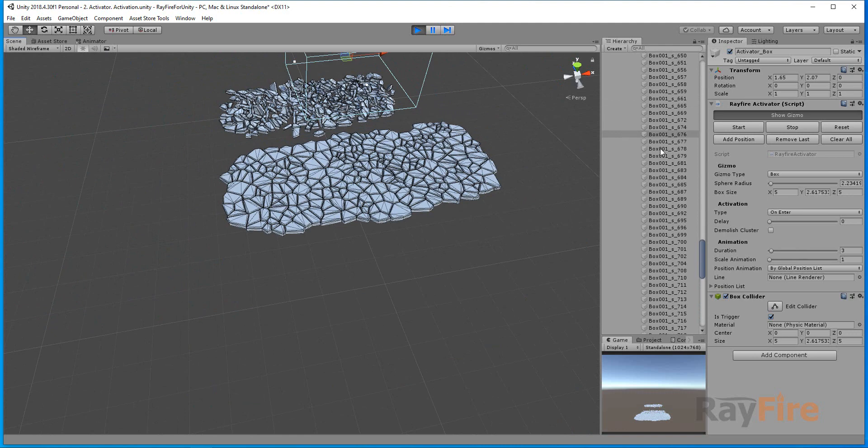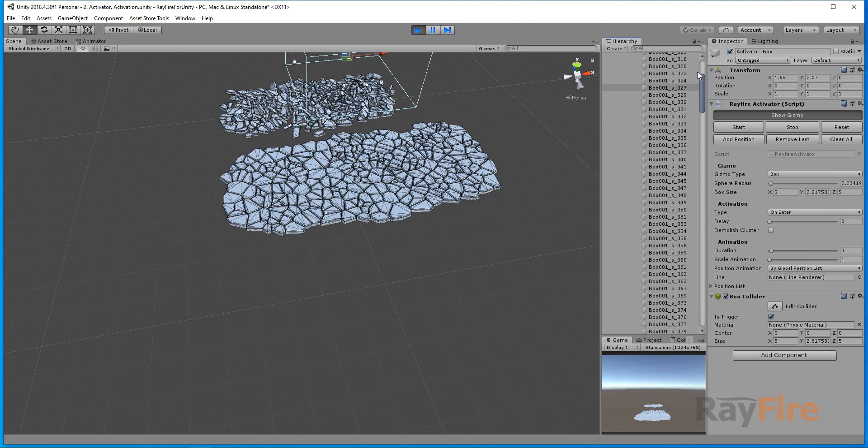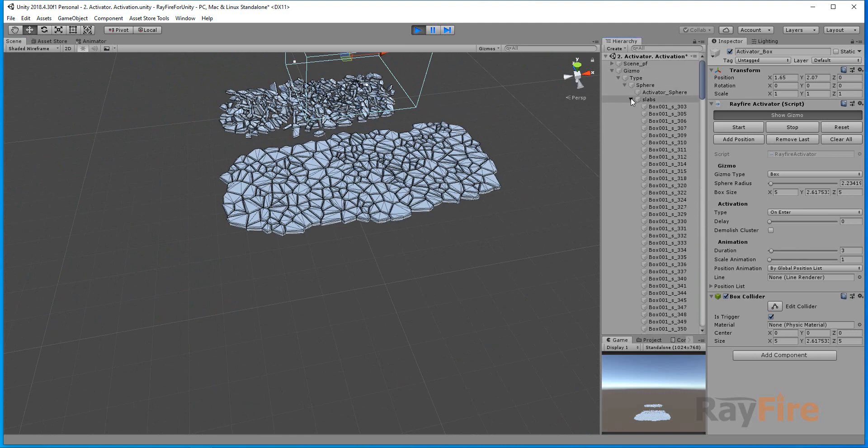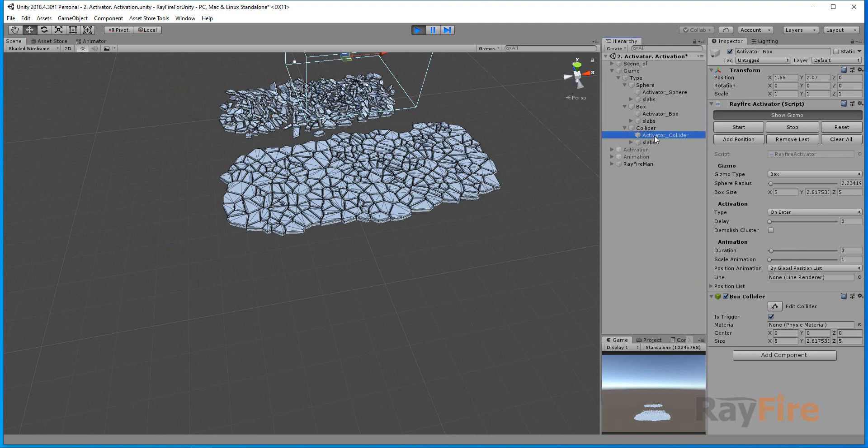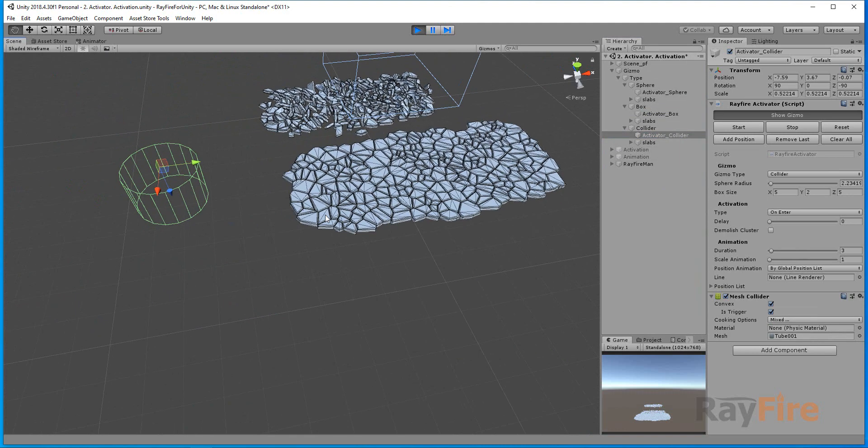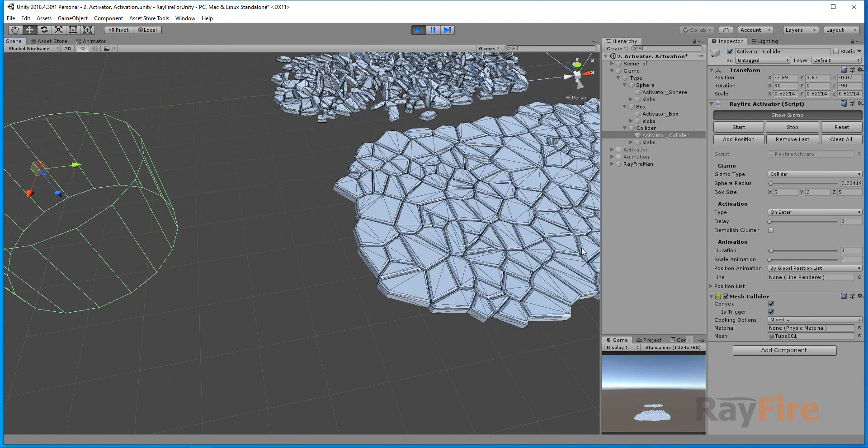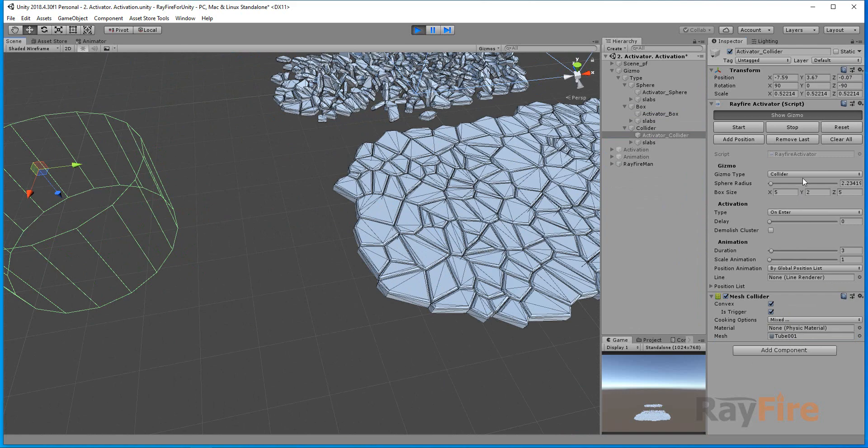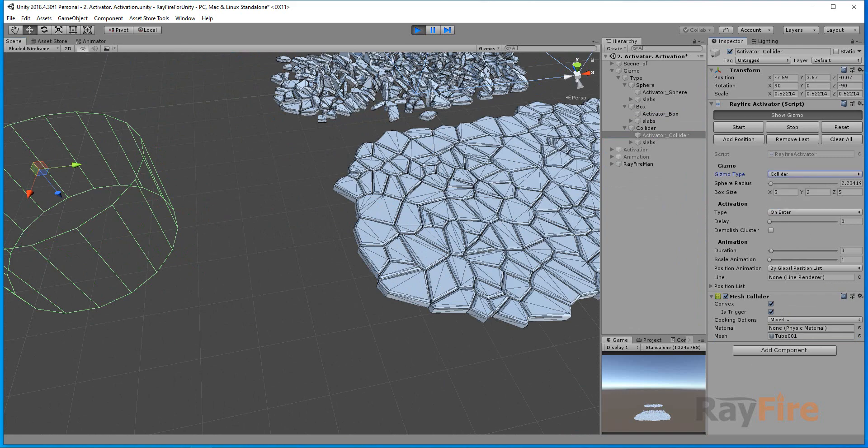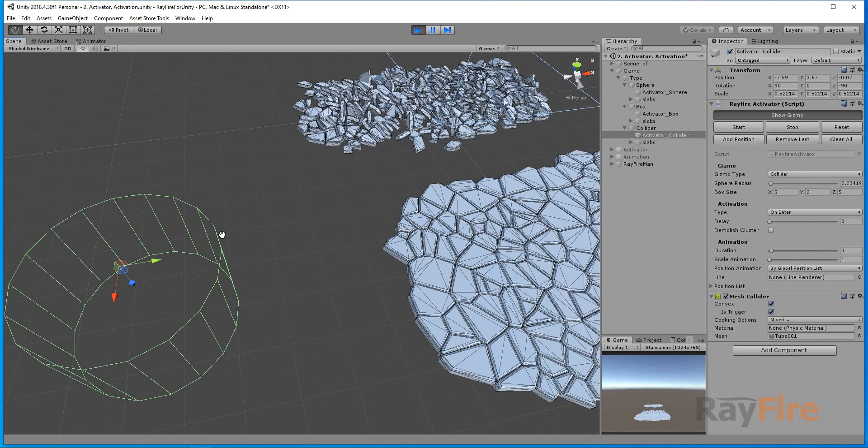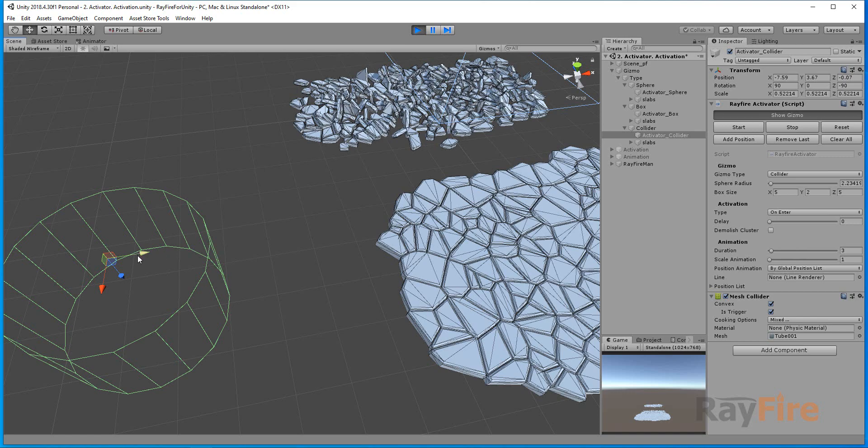The last one is collider. Collider type allows you to apply your own collider. In this case I'm using mesh collider with some tube mesh. If you set here to collider, it will just use your own collider. It won't create this simple box or sphere.